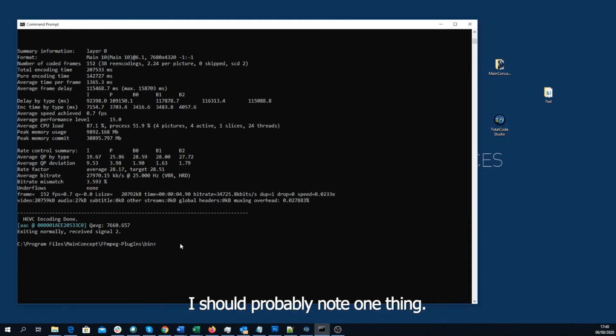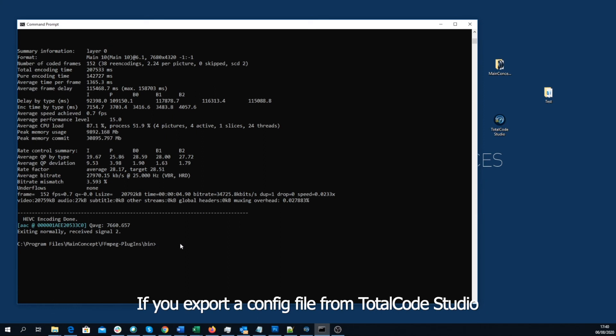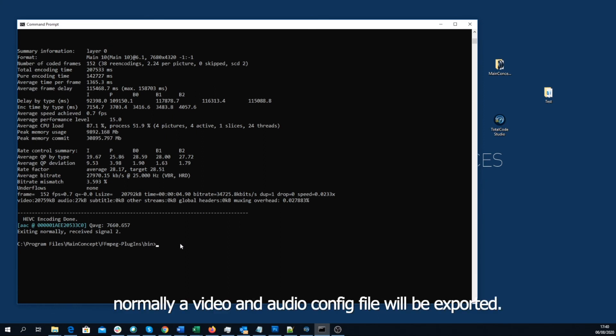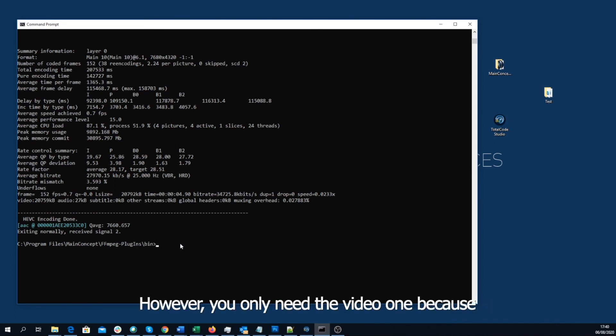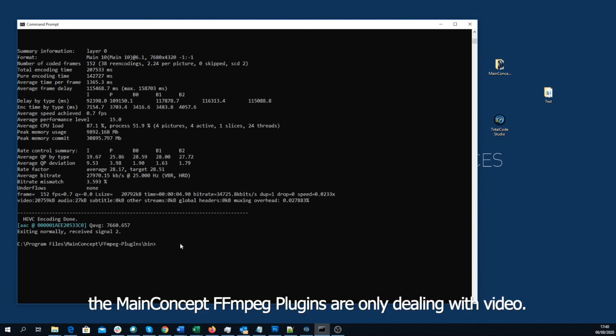I should probably note one thing. If you export a config file from TotalCode Studio, normally a video and audio config file will be exported. However, you only need the video one, because the MainConcept FFmpeg Plugins are only dealing with video.